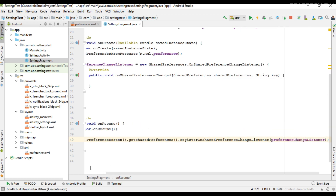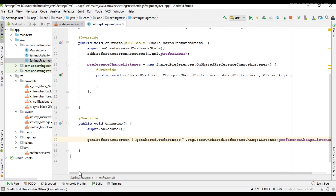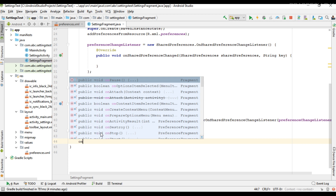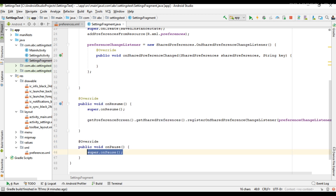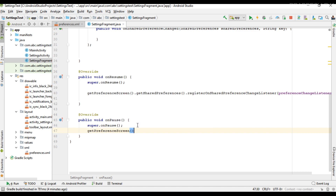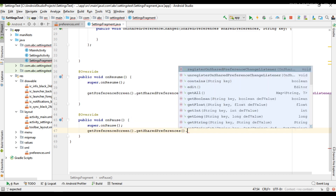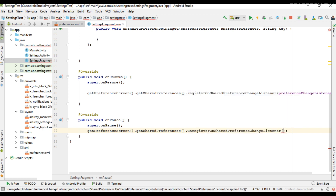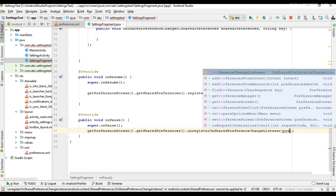Now we need to unregister from this listener from the onPause method of the activity or fragment. Here also: getPreferenceScreen().getSharedPreferences().unregisterOnSharedPreferenceChangeListener, and pass your handler.